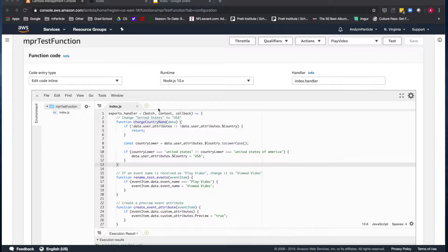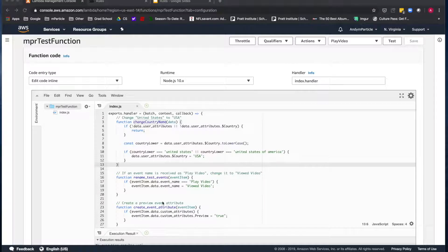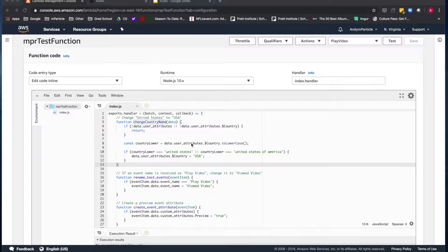You can see here that I've written a function called mPR test function that should update any event named play video to instead be named viewed video. The function also adds an additional event attribute called preview with the value of true, and will also read the country user attribute and update the value to USA if it's initially set to United States or United States of America.